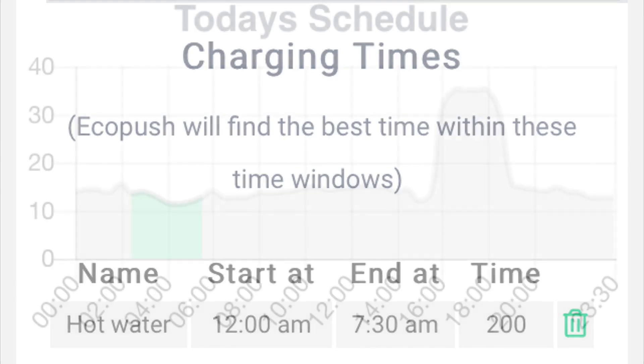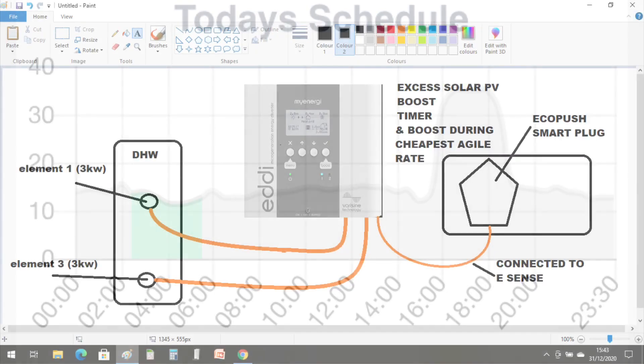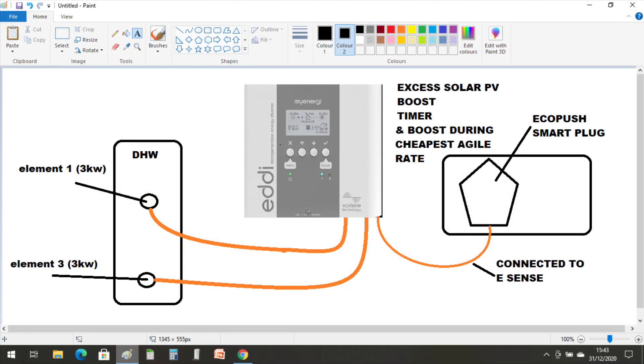And this has worked quite well for the last three months, and I've not had any issues whatsoever with connections or anything like that. So the EcoPush has done its job and linked to the MyEnergy eddy really well, and I'll probably keep this running throughout the summer as well to give the hot water a boost in the night after the solar PV heats up in the day, so we've got a full tank of hot water every single morning.